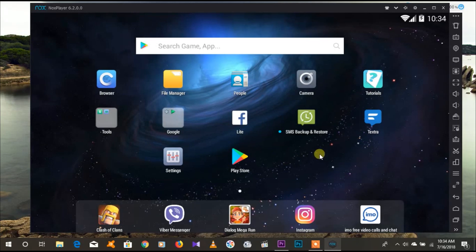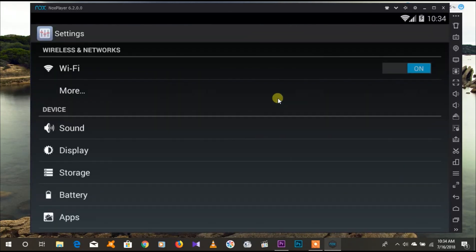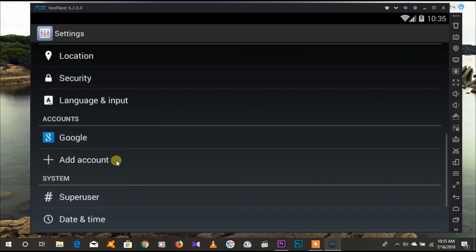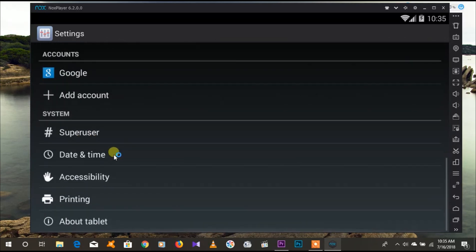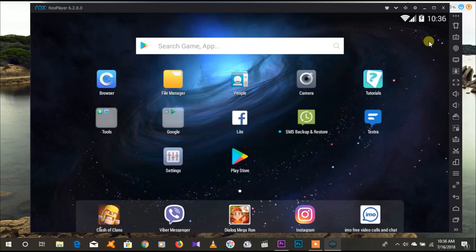I will show you the settings: Wi-Fi mode, sound, display. I will show you the phone. I will show you the settings.